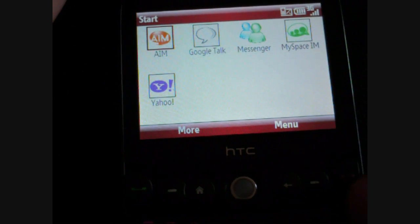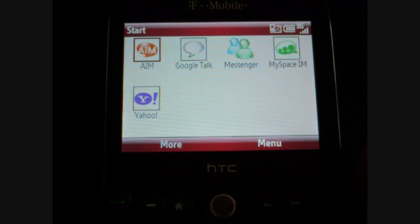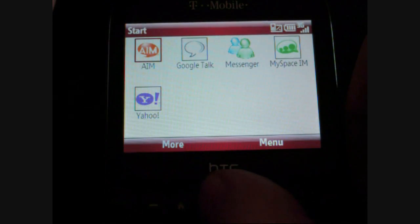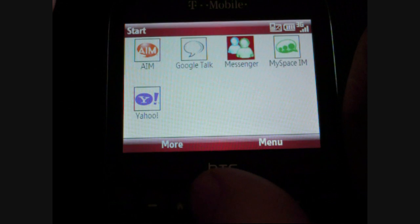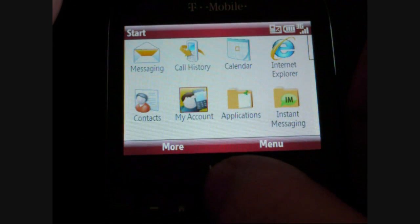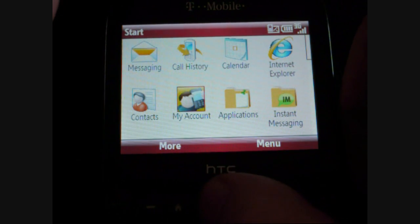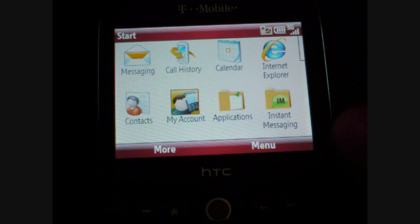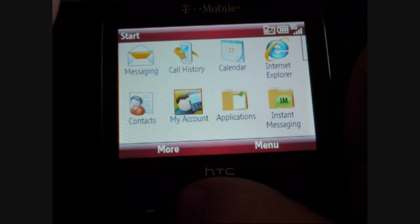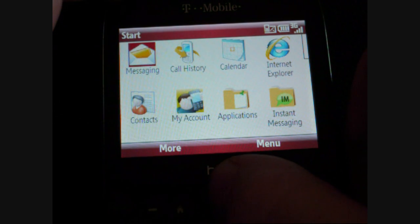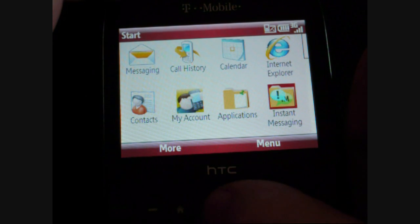These are some added programs on the Dash 3G. You get AIM, Google Talk, MySpace AIM, and Yahoo. Live Messenger normally comes with Windows Mobile, so that's there too. You also have a nice My Account icon which brings you to a little thing that shows how many minutes you've used, how many text messages you've used, and how many you're allowed to on your T-Mobile account. That's really nice.